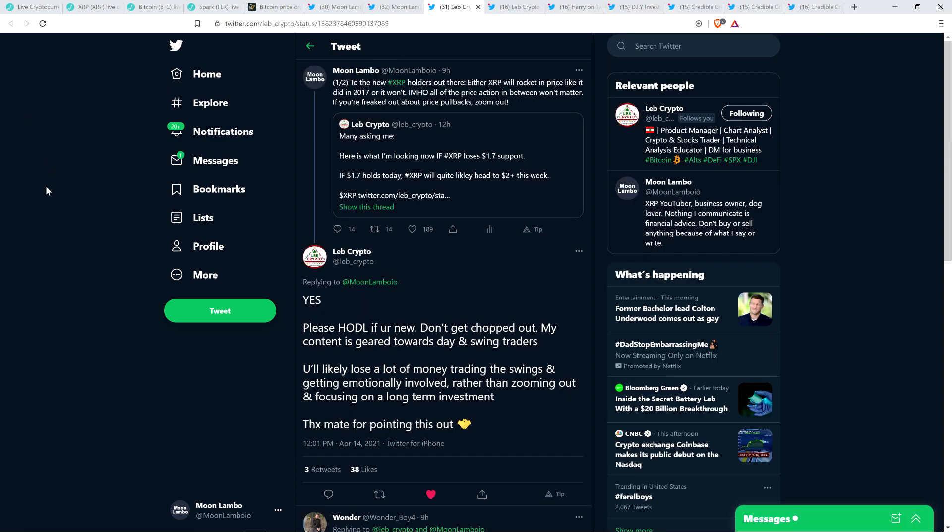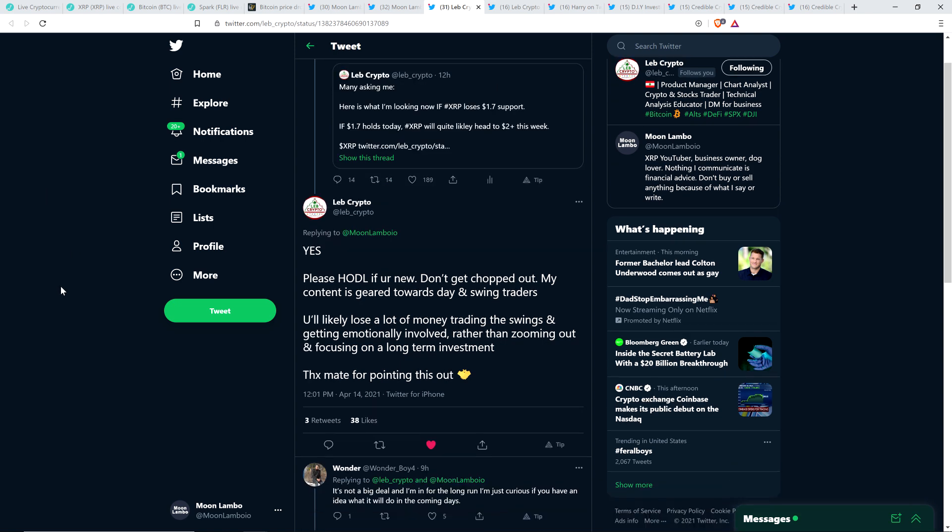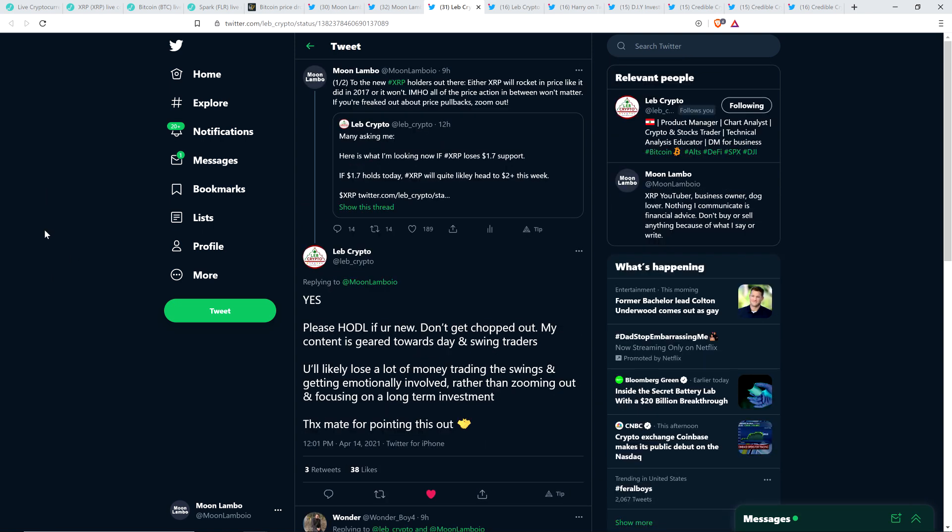Now, here's a tweet from chart analyst, Love Crypto, who responded to what I wrote there, and he said, Yes, please hodl if you're new. Don't get chopped out. My content is geared towards day and swing traders. You'll likely lose a lot of money trading the swings and getting emotionally involved rather than zooming out and focusing on a long-term investment. Thanks, mate, for pointing this out.